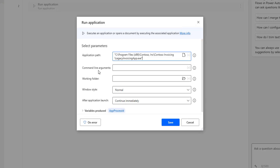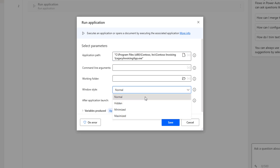Looking at the remaining parameters — Command Line Arguments and Working Folder — we will discuss those a little bit later. Now, if you look at Window Style, there are four types: Normal, Hidden, Maximize, and Minimize.